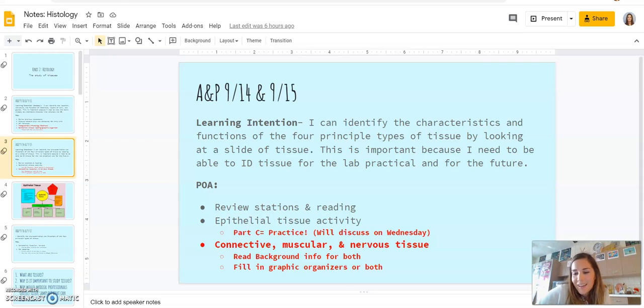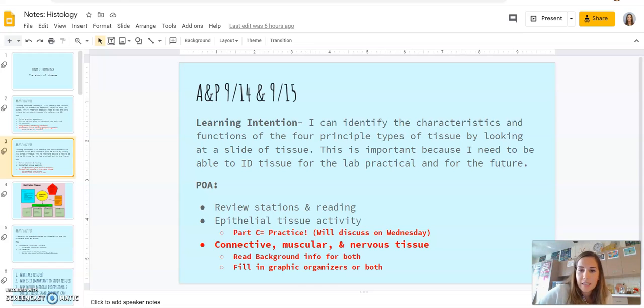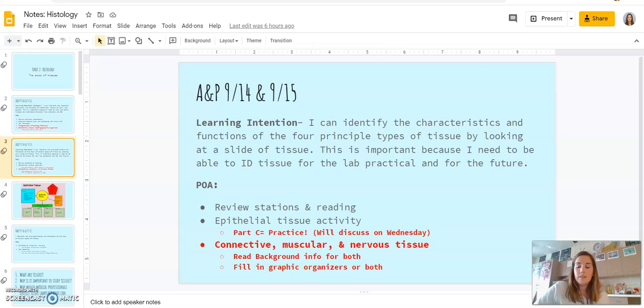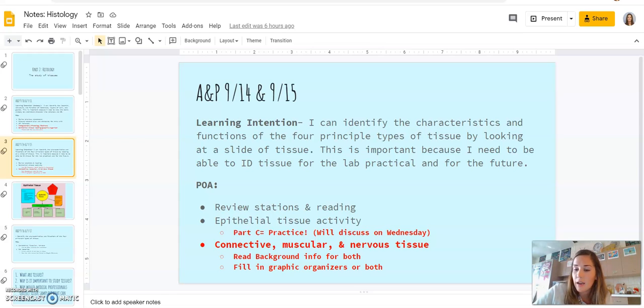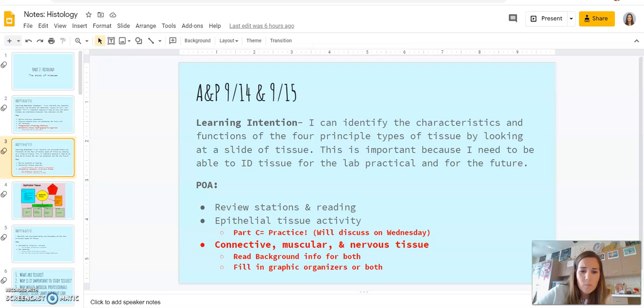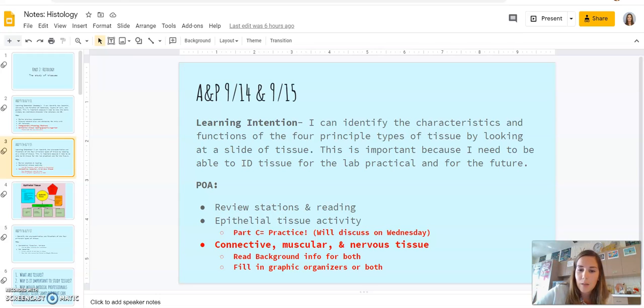Hello everyone. So today we are going to start practicing identifying the different types of epithelial tissue. Friday you guys did the integumentary and histology stations and I'm going to go over the answers for that as well briefly. And you guys also read about epithelial tissue and filled in a graphic organizer and I'll show you an example of one here in a second. So after that you will do the epithelial tissue activity. So the handout that you read you're going to fill in the table and then do the practice at the bottom.